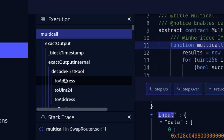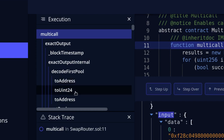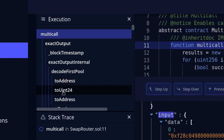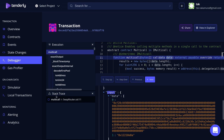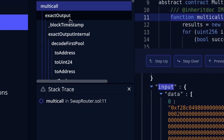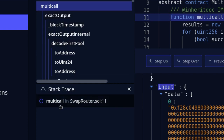When you see functions on the same indentation level — for example, two address and two uint 24 — that means one function finished executing and then another function was called. At the bottom, it lists the stack trace, which shows all the functions currently being executed. For example, multi-call calls exact output, so when debugging, exact output will appear under the stack trace of multi-call.